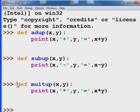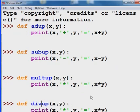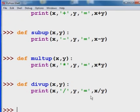And one more. If we have addUp, subUp, and multUp, you know we have to have a divUp. So here it comes: divUp, x divided by y equals x divided by y. Enter, enter.